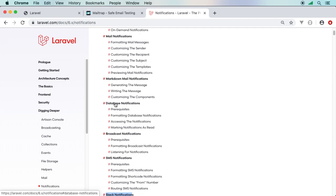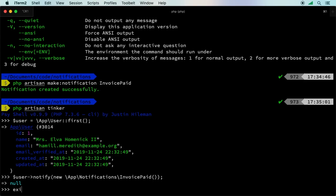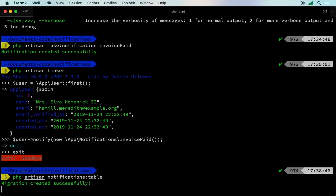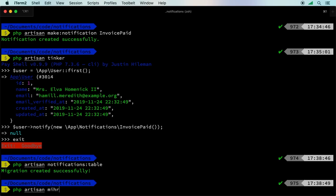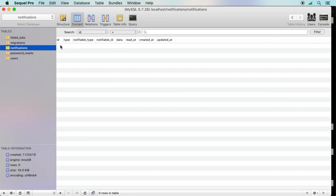Database notifications are useful for applications with a social-network-style notification bell. They come nearly ready to go — just run the provided artisan command to add the migration, then php artisan migrate. This creates a notifications table with columns: type, notifiable_type, notifiable_id (polymorphic relationship), a data JSON column, and a read_at timestamp to track whether a notification has been read.